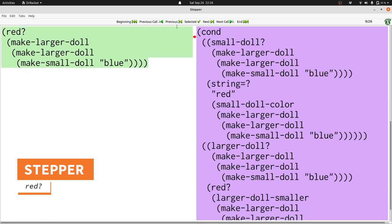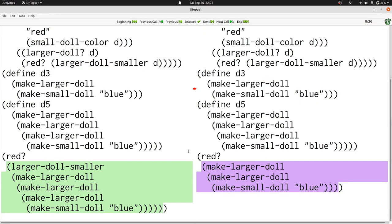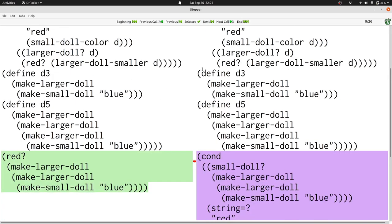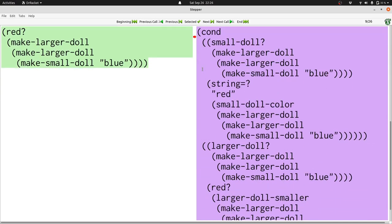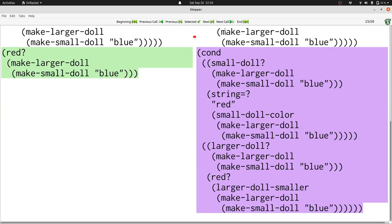But how did we get to this point? Well, what did we have previously? What we ended up with was checking whether larger doll smaller of our original example was red. Larger doll smaller of make larger doll just produces the doll on the inside. And that's all we need. So here's the step we took. And let's jump forward again. Now we need to ask whether the next step is red.